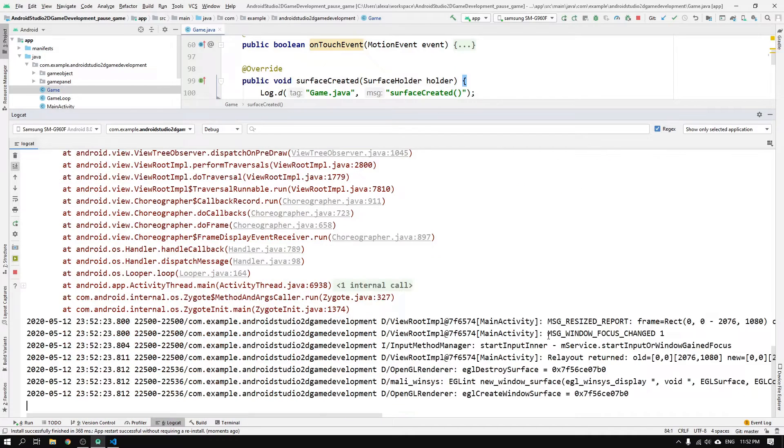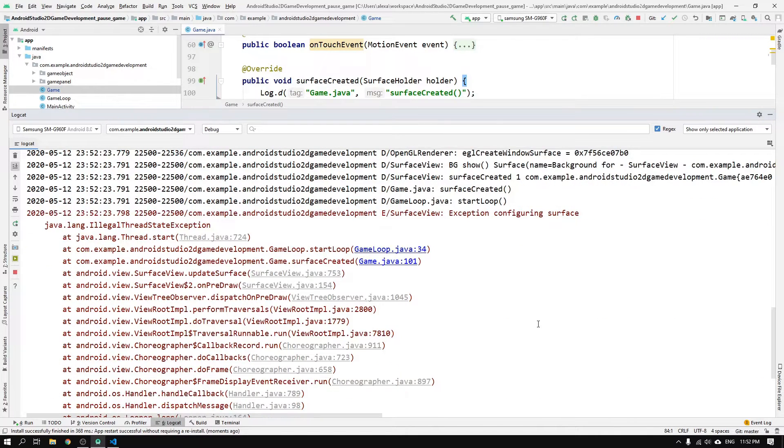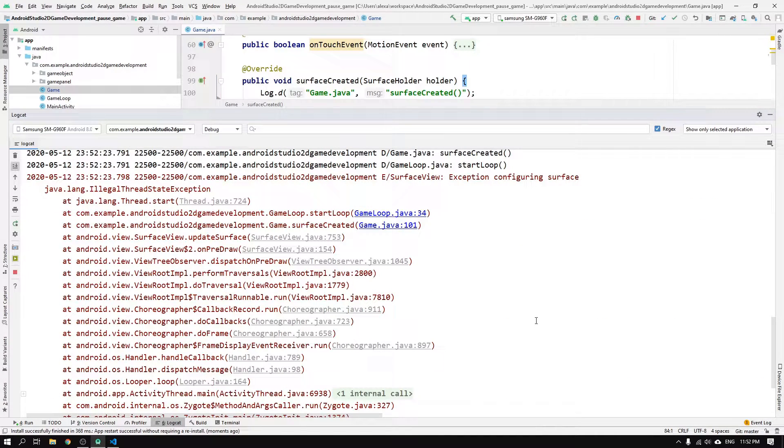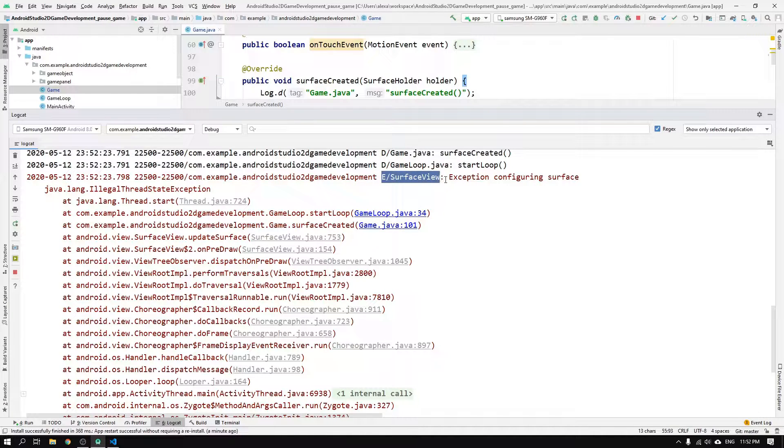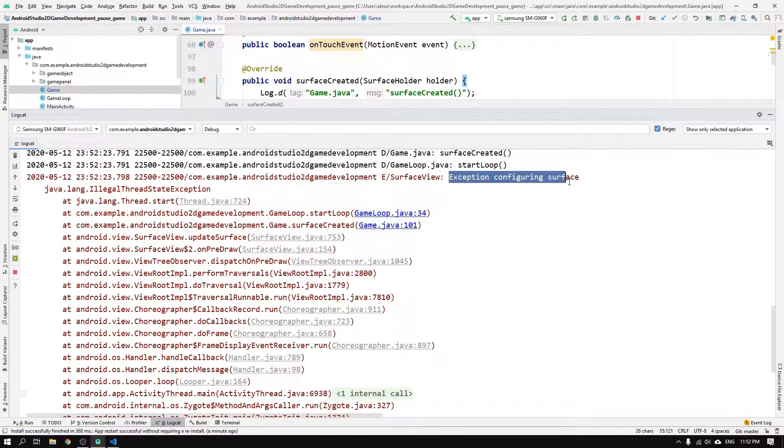So now we can see that the game is crashing when trying to pause it on my phone. And we also get an error message from the surface view saying, exception configuring surface.